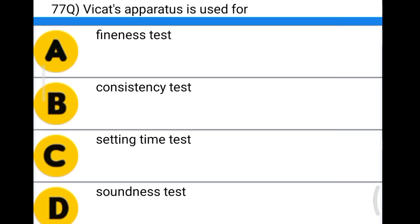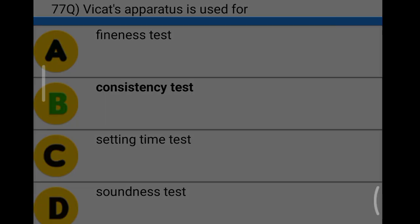Next question: Vicat apparatus is used for option A: fineness test, option B: consistency test, option C: setting time test, option D: soundness test. The correct answer is option B, consistency test.